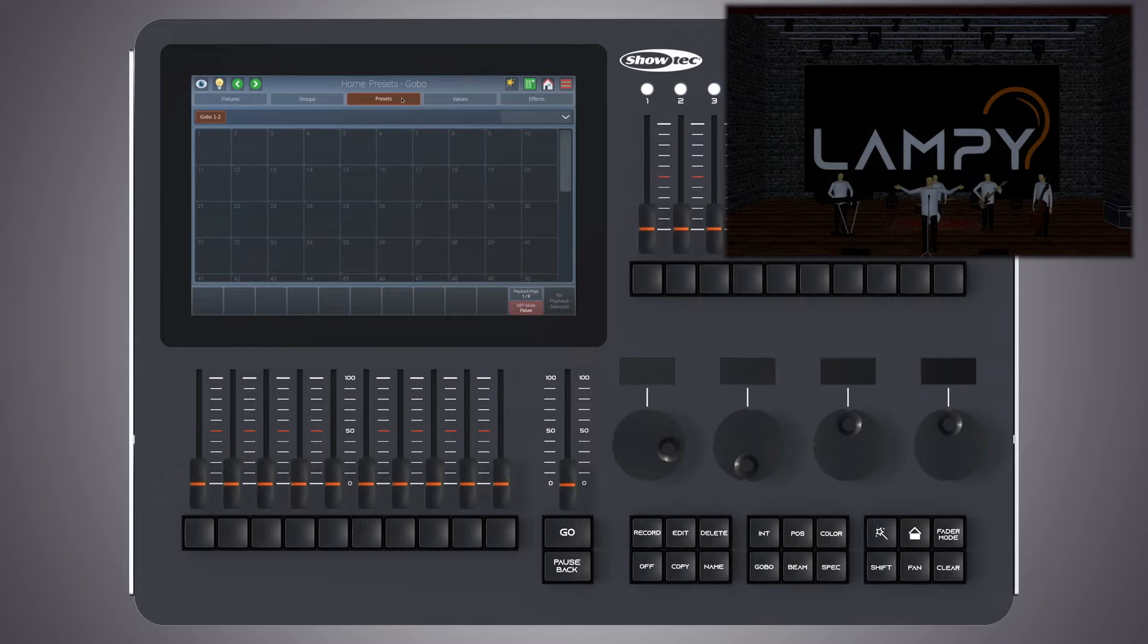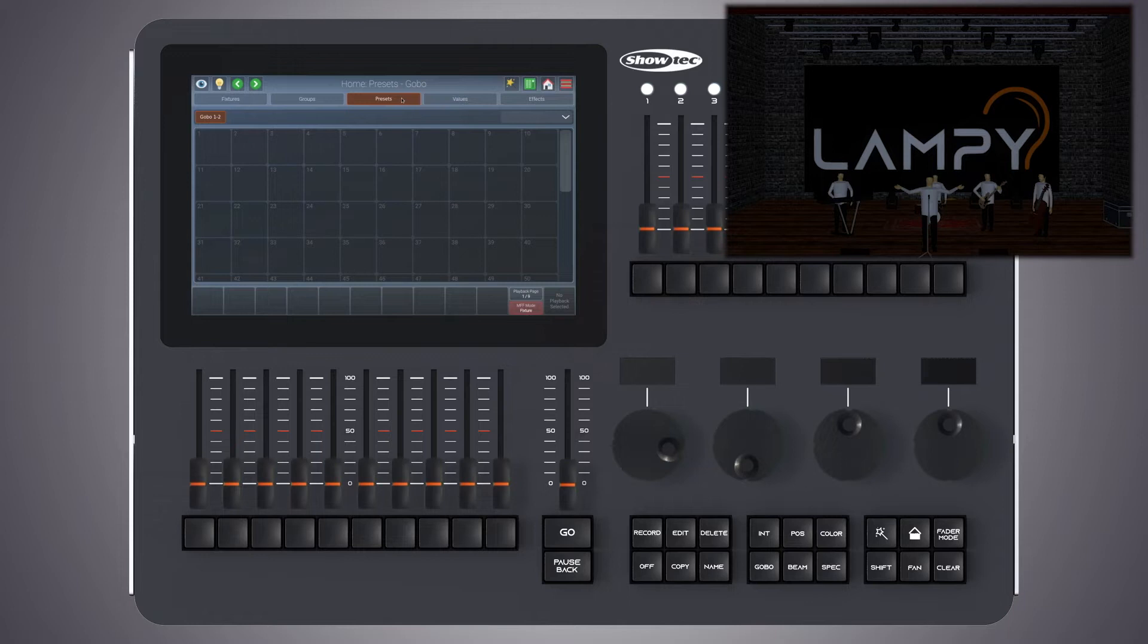This is especially useful if, for example, the position of a set piece on stage is moved and moving lights have been programmed to light it up. The preset can be updated once to accommodate the change rather than reprogramming all the changes in every cue lighting up that set piece.